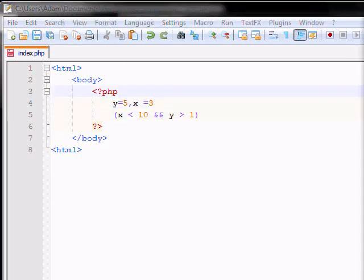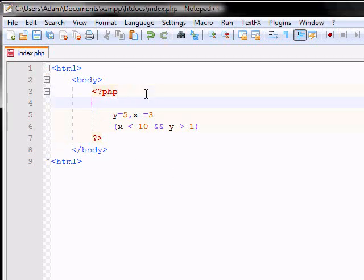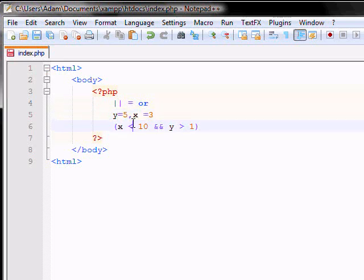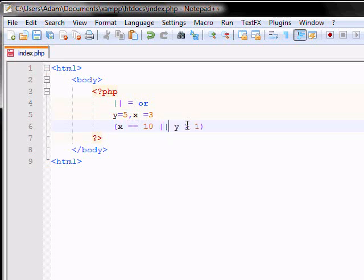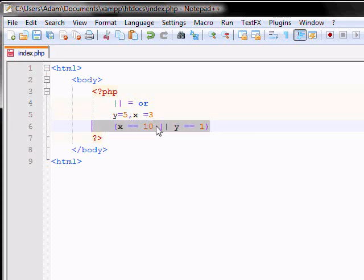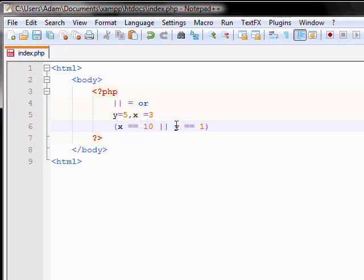Another type of operator that we use for logical stuff is just a double bar sign, which is what I like to call it. That's equal to or. So, if you have y is equal to 5 and x is equal to 3, and if you go x is equal equal to 10, or y is equal equal to 1, this will give you a false return statement because x is actually equal to 3 and y is equal to 5. So, basically how you read this line is x is equal to 10 or y is equal to 1, which is false.